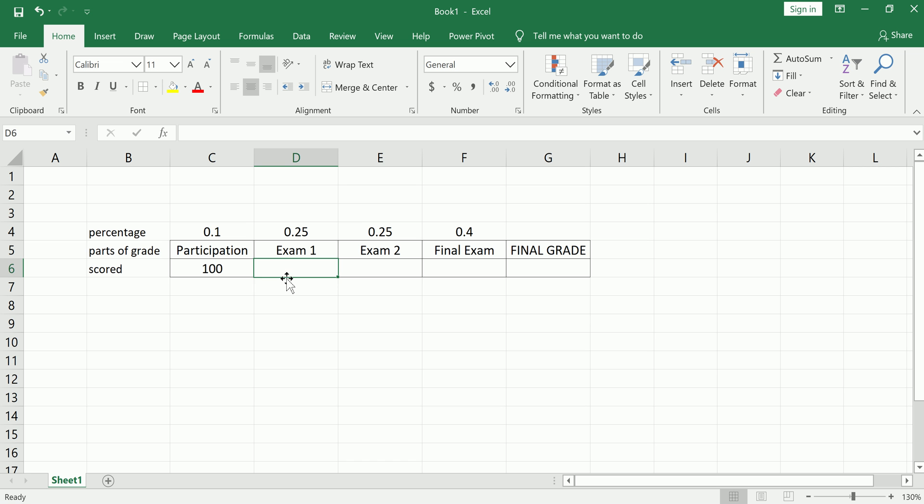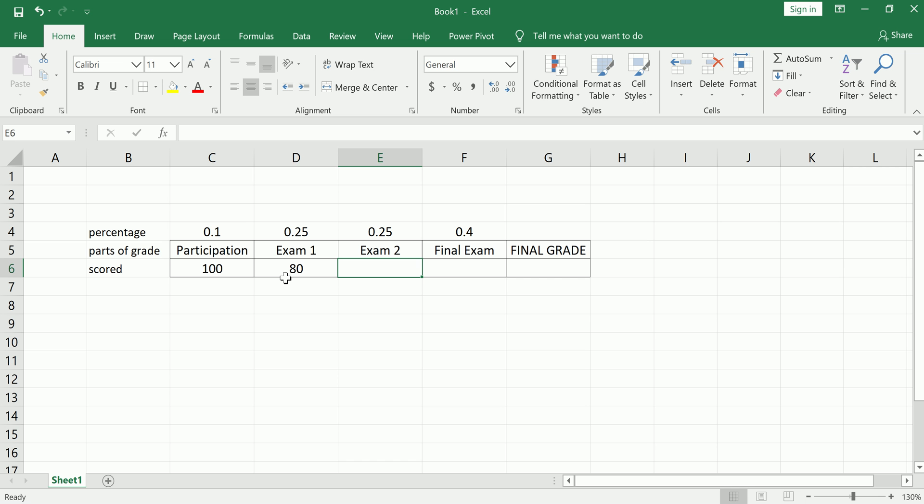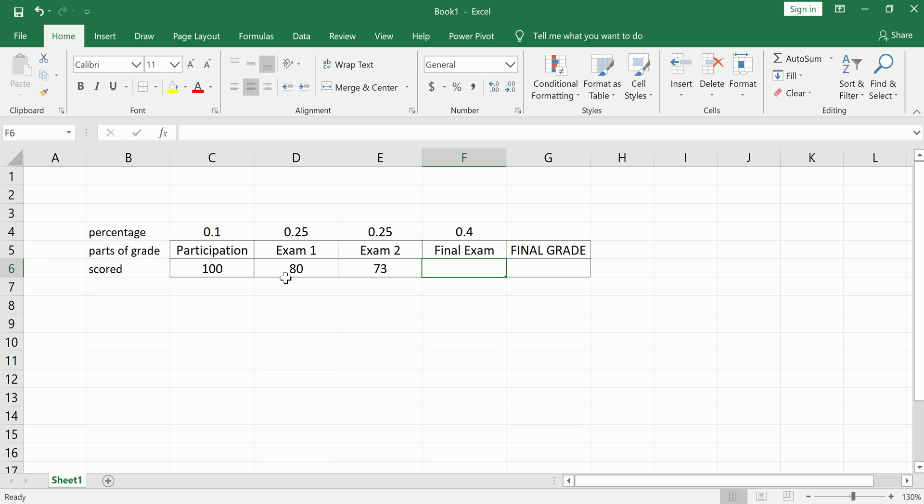So let's say you got an 80 on the first exam and a 73 on the second exam, and you're getting ready to take your final exam and you're a little anxious because you need to pull a certain grade, certain final grade. Let me even go ahead and highlight this because that's the goal of our little project here.